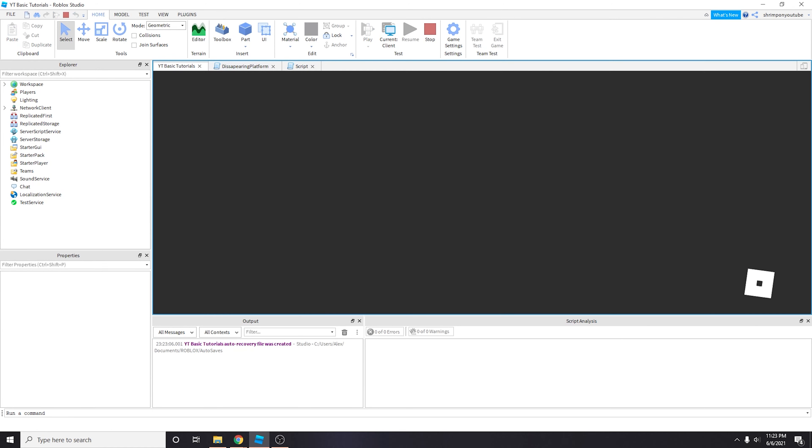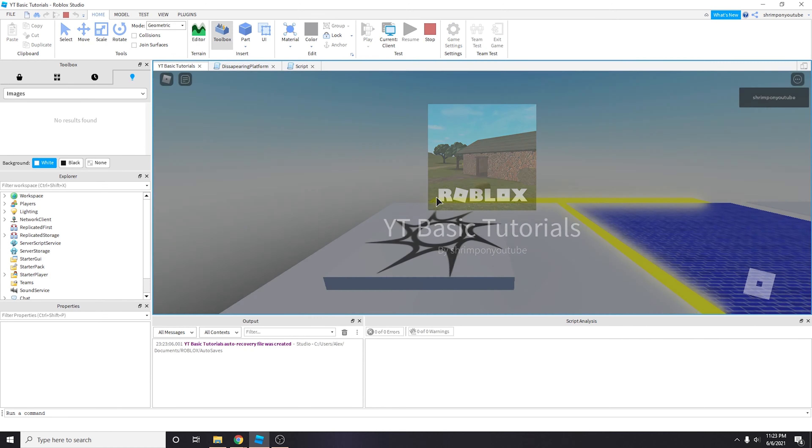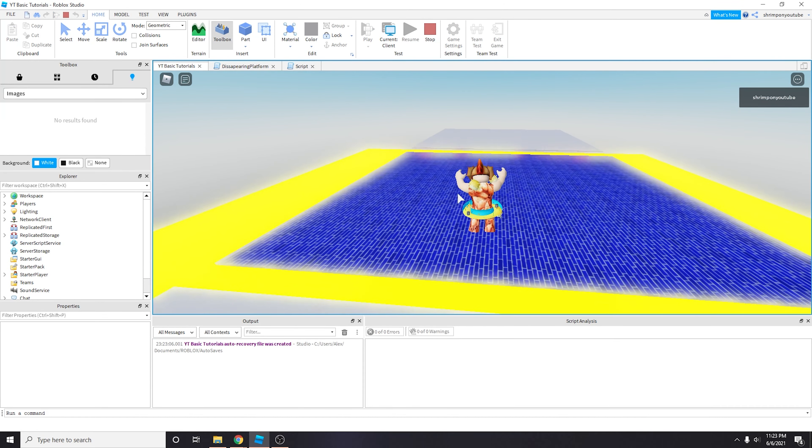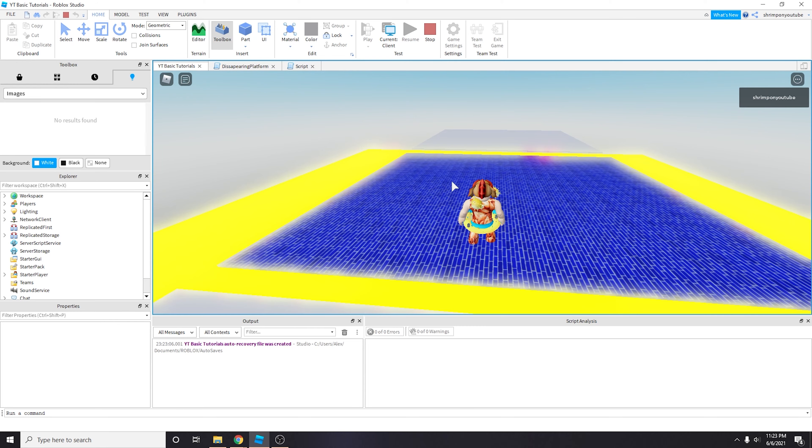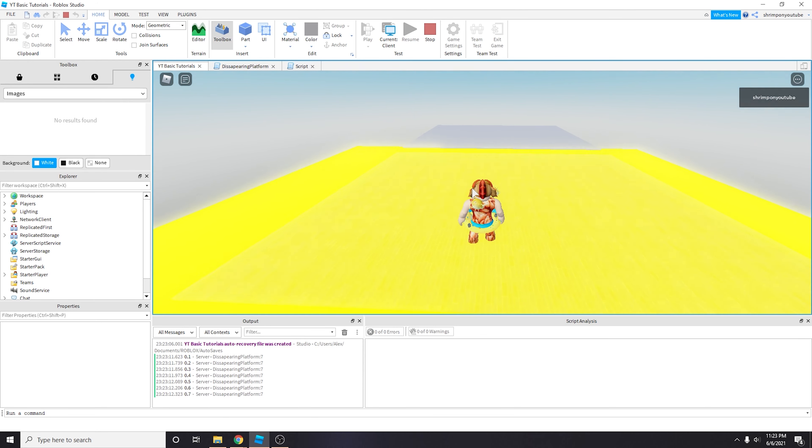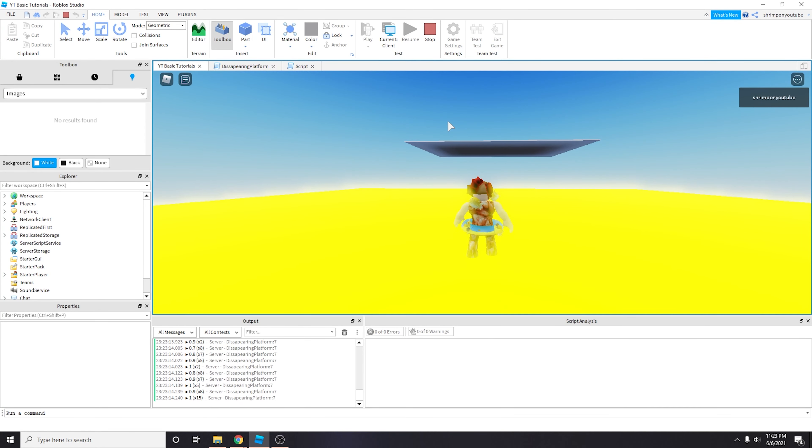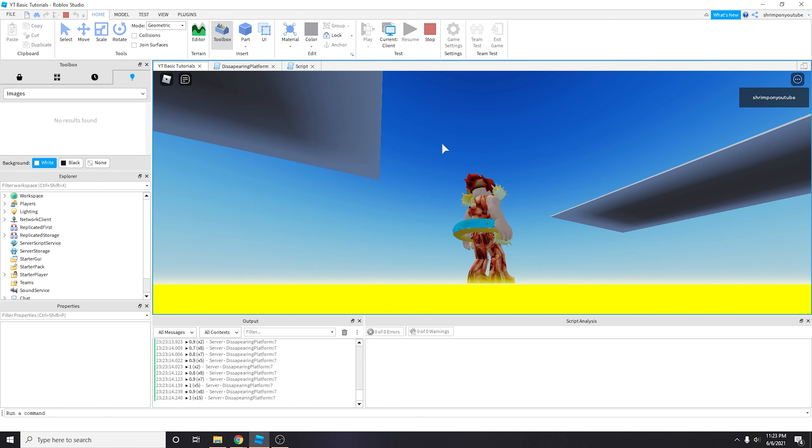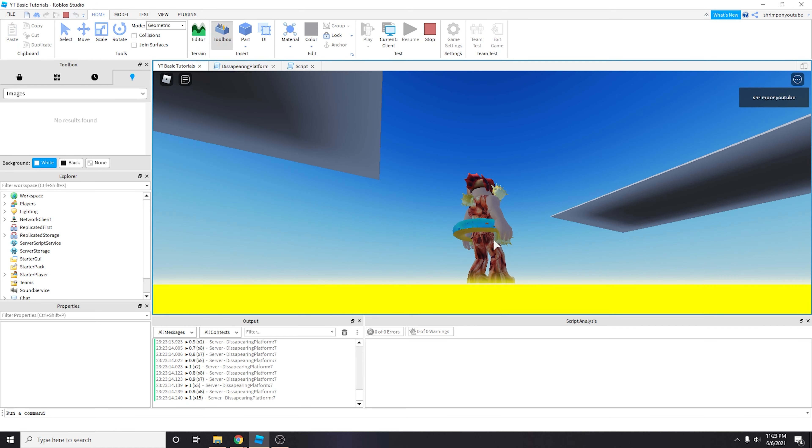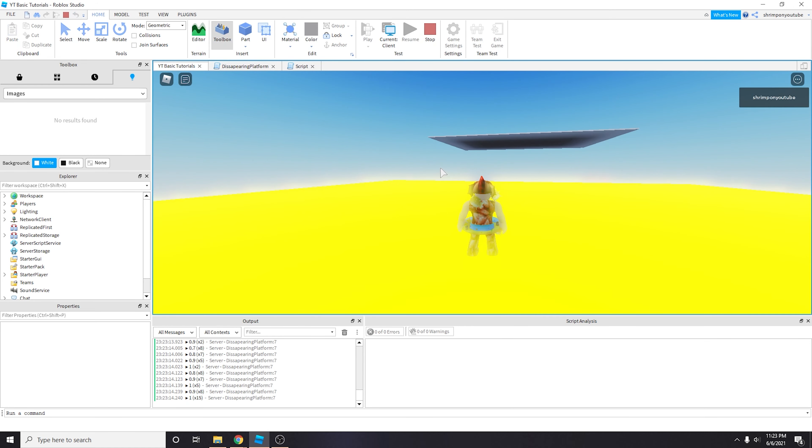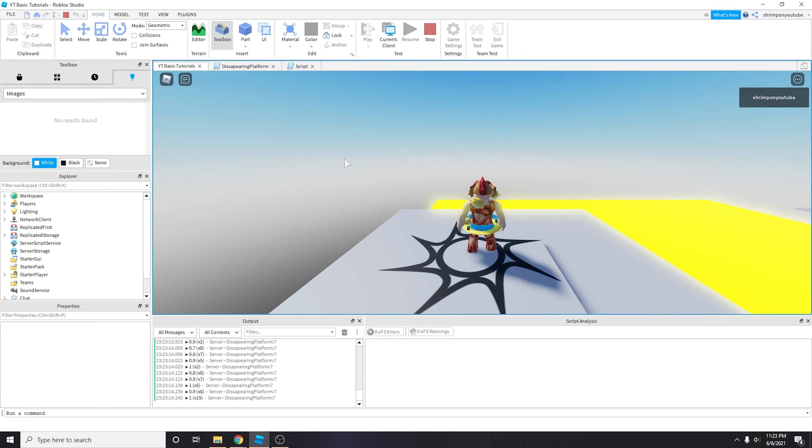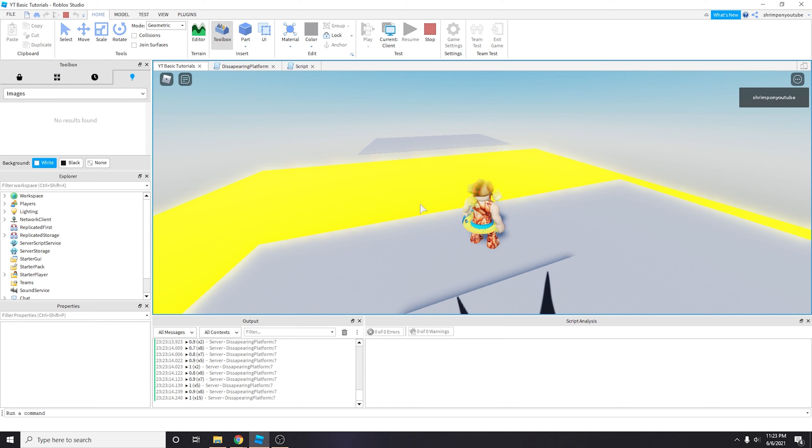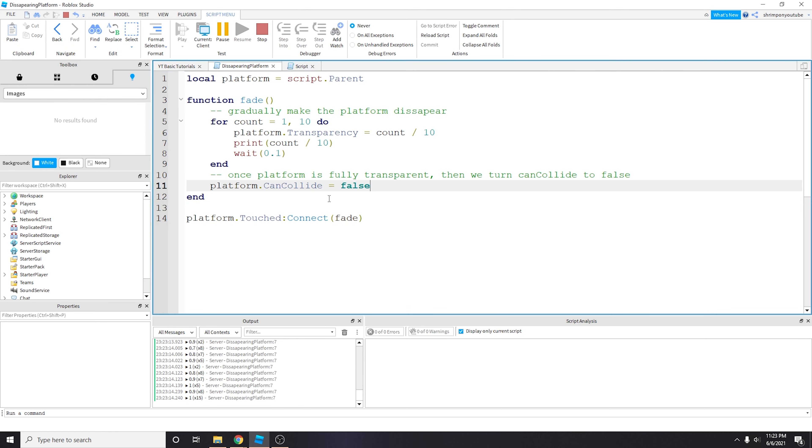So now let's see if we solve one of our issues, which is making sure that after the disappearing stuff we can actually fall through. So look, after we hit 10 seconds or after we hit transparency equals 1, then platform.CanCollide equals false and that's why we fall through.